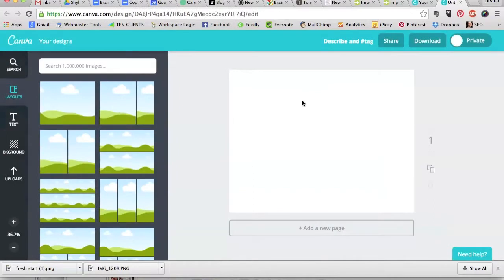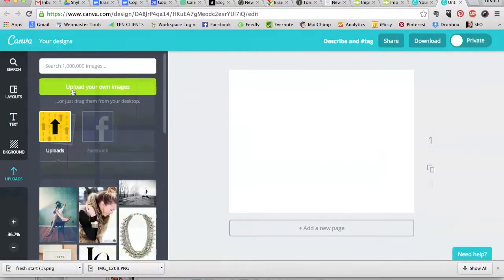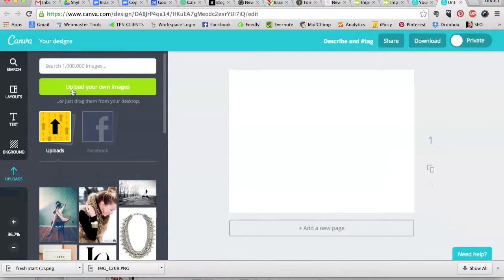Okay, this is our workspace on the right and this is our library of fun things that we can play with to put onto our workspace. So what I want to do is I want to upload my client's photo. So I'm going to go over here to upload. See here on the left. And next what I want to do is upload her photo.